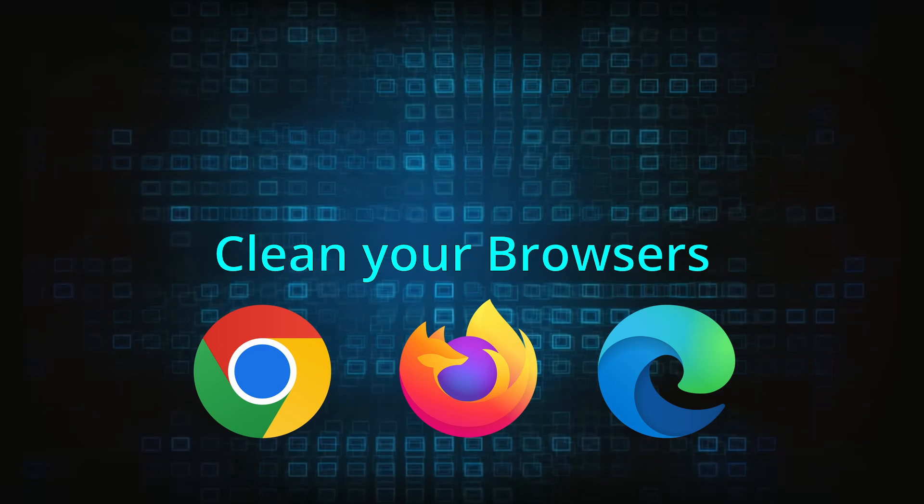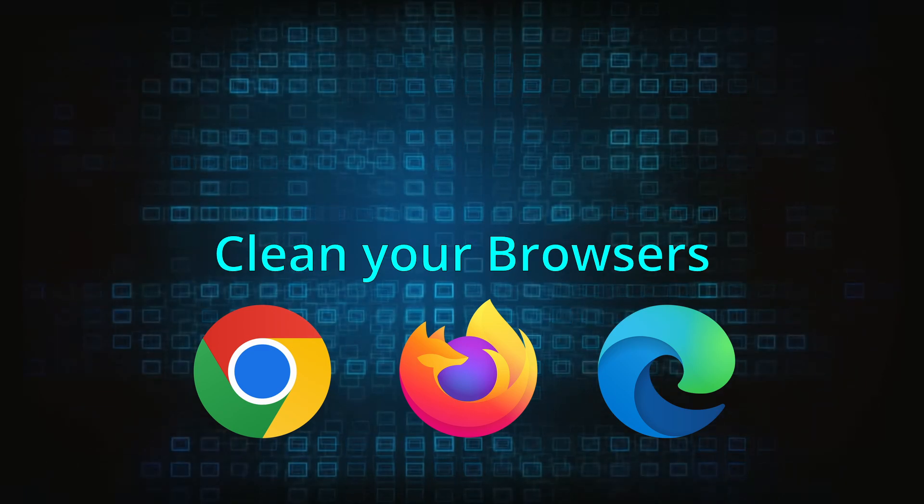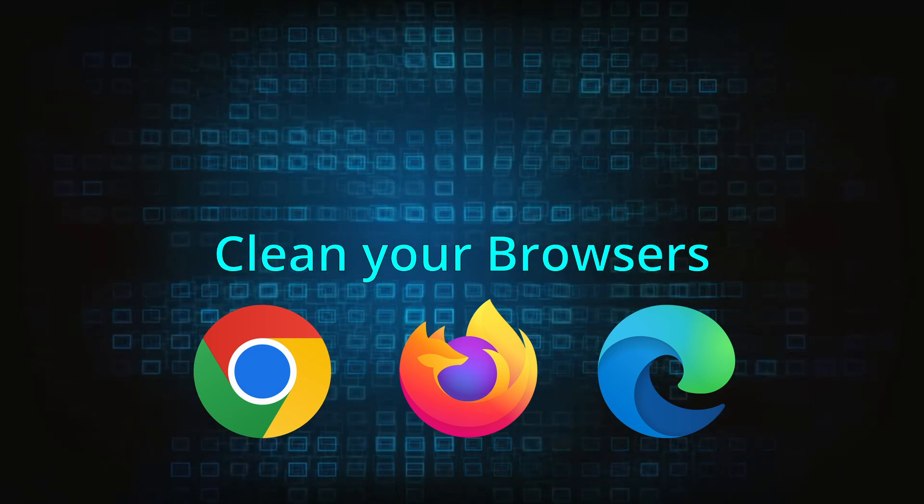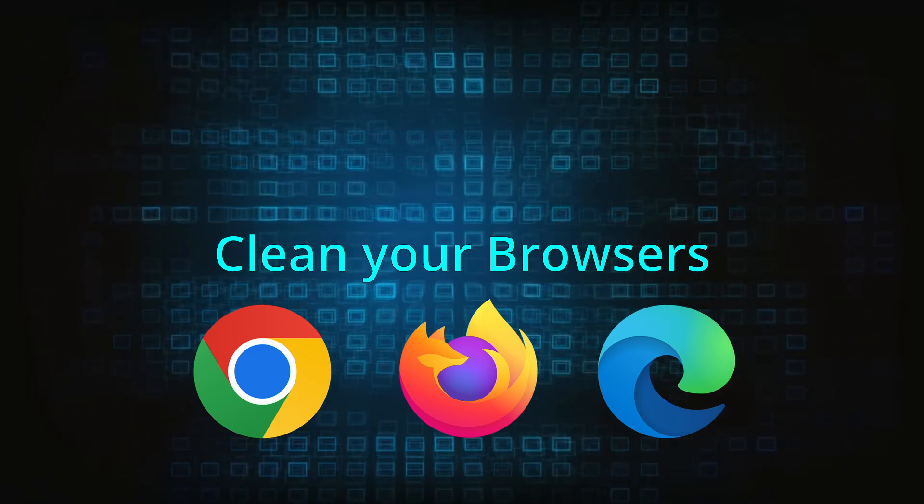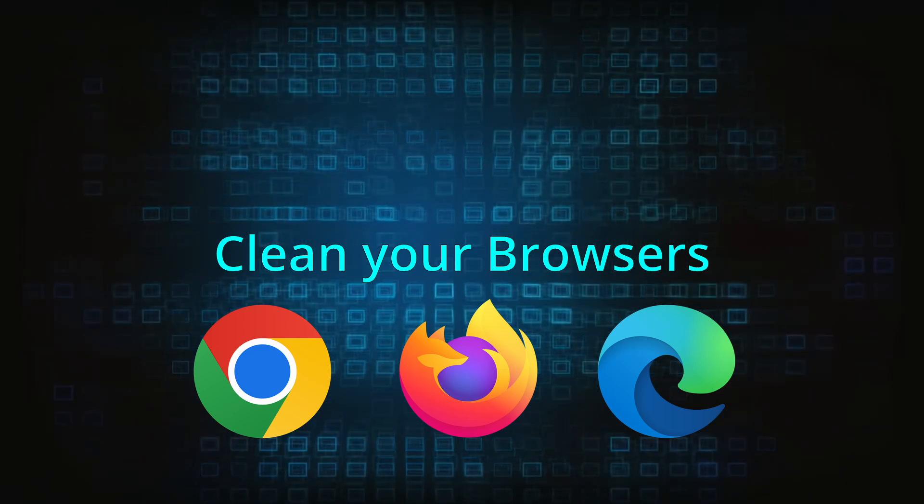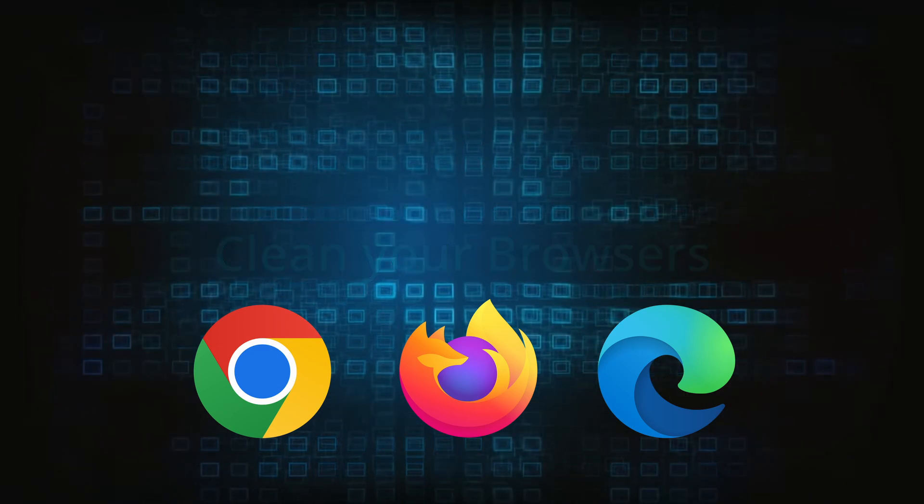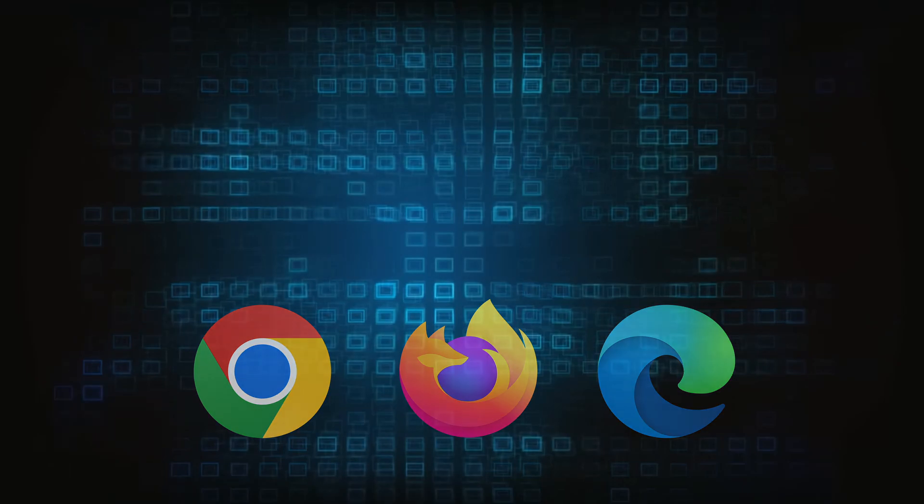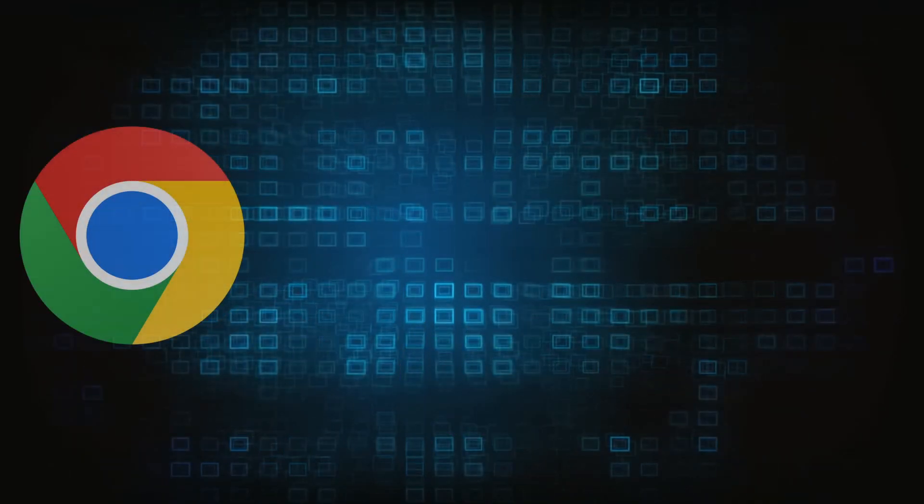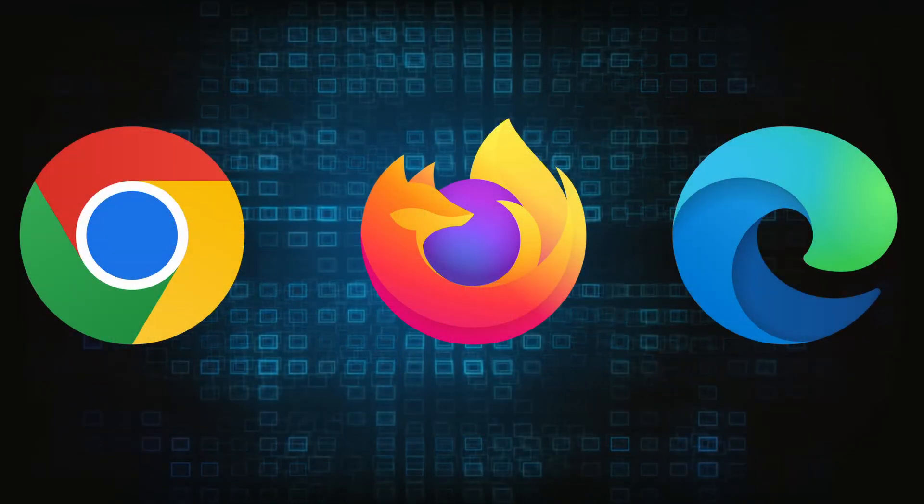Now that you've performed a thorough system cleanup, all that's left to do is take care of your browser. This process is slightly different for each browser, so we'll show you how to clean Chrome, Firefox, and Edge.